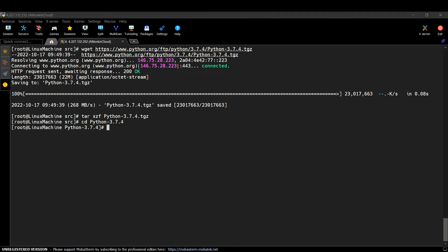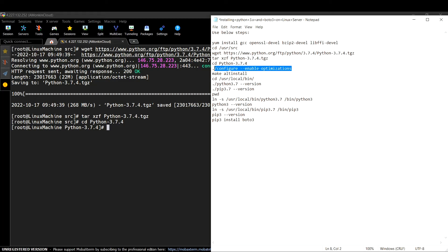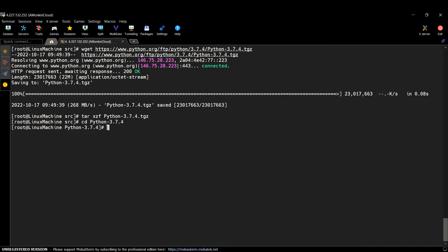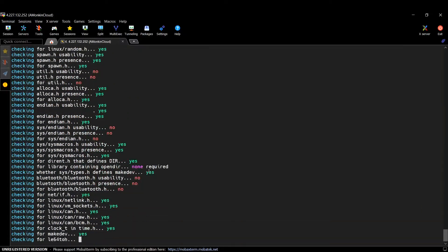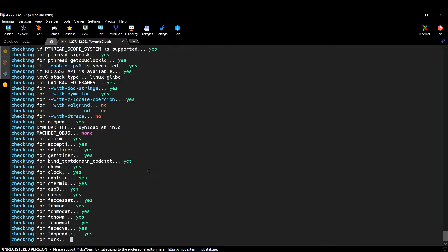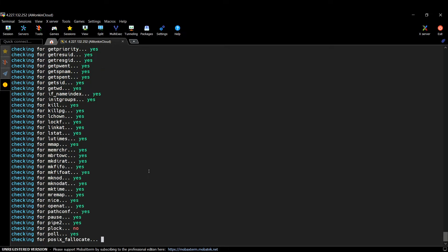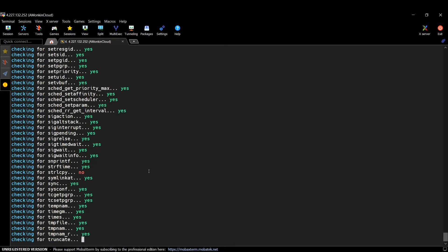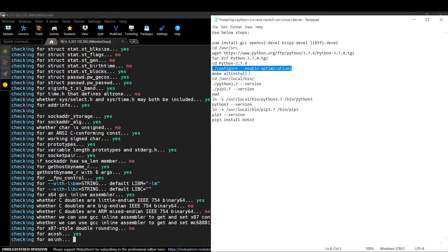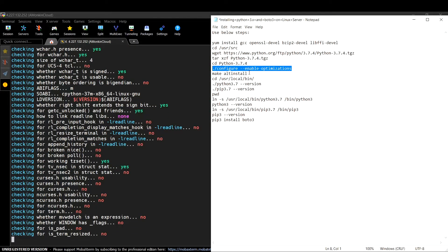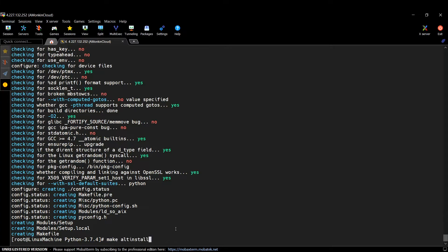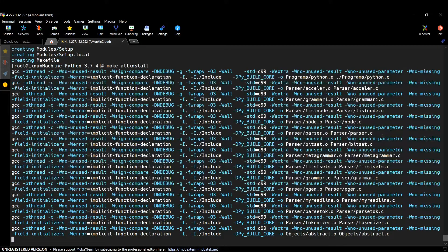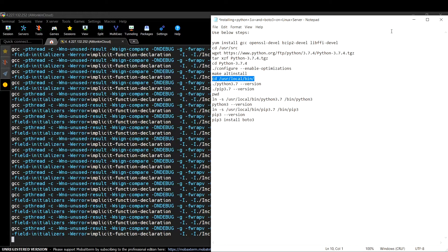The tar file has been extracted. Let me get inside the Python 3.7.4 directory. Now I need to run the configure command with enable-optimizations. Let me paste that - this command will take some time to configure because Python is a large application and it needs to optimize itself for the Linux operating system. After that completes, the next command will actually install Python. Let me hit Enter and wait for that to complete.